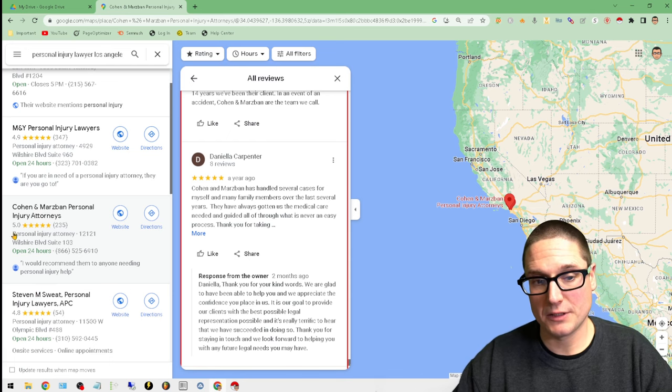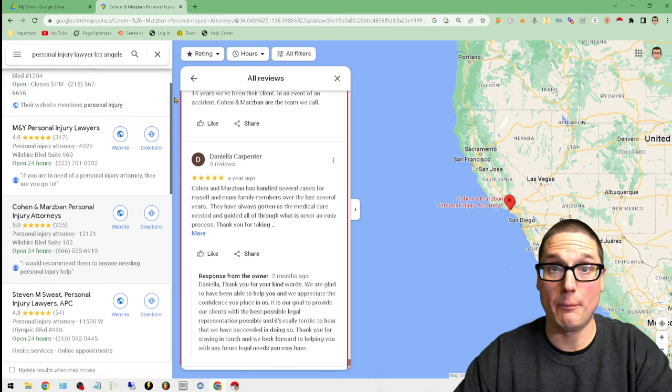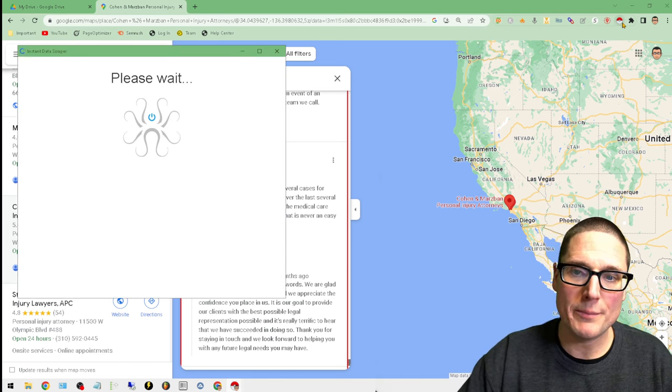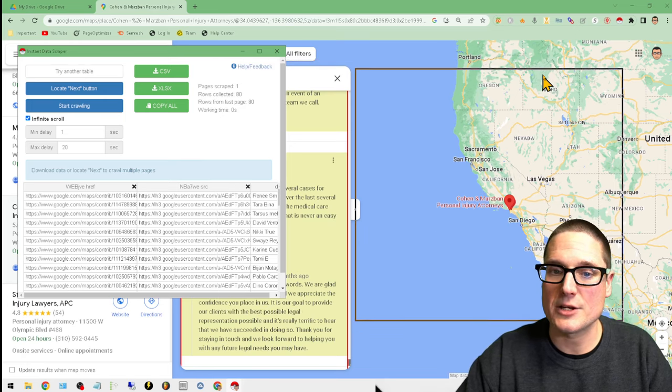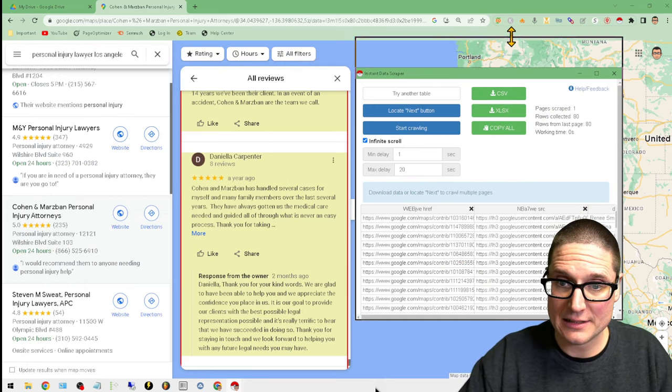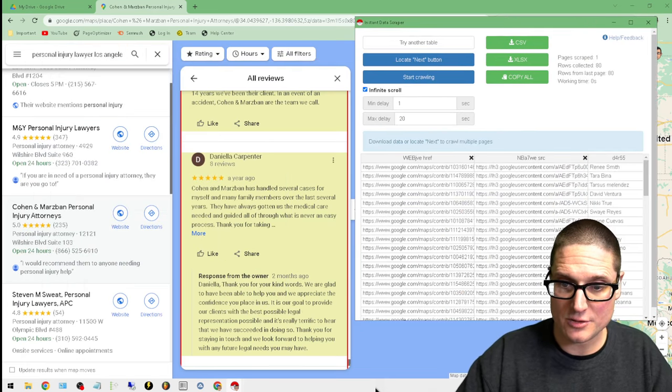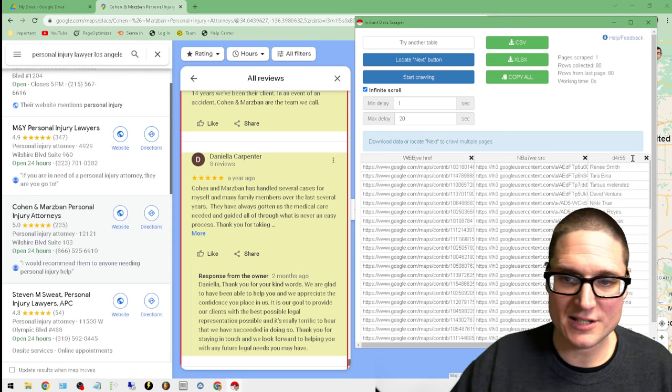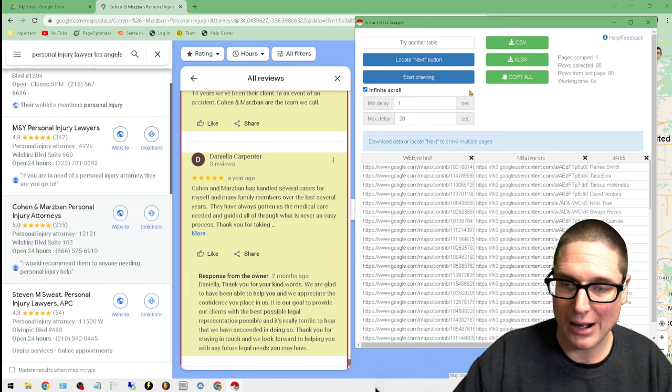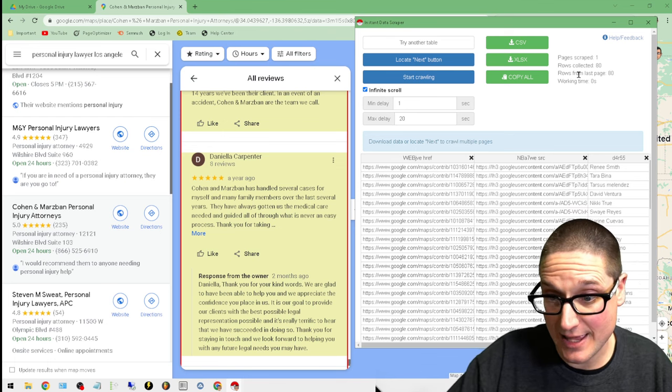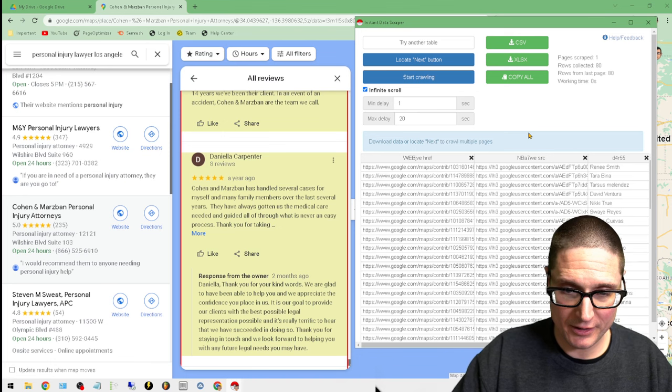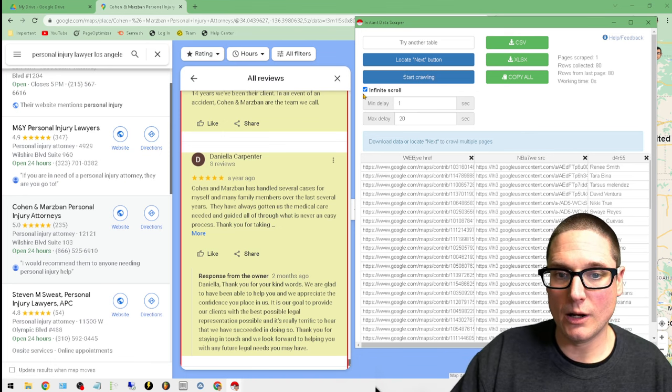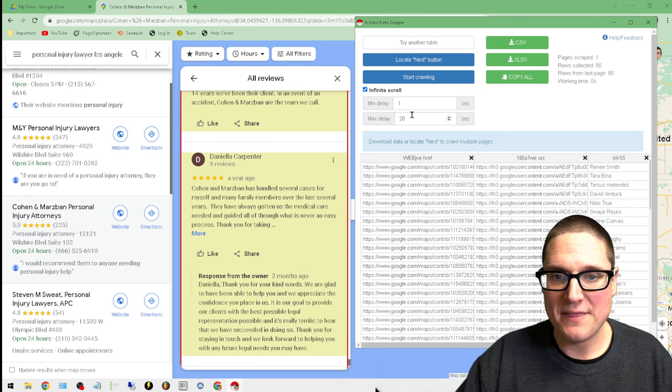Now that we've opened up the business, we've clicked the business, we've clicked reviews on the pop-out on Google Maps, we can now go up here to the Pokeball or data scraper. We want to make sure that the data we're looking for is inside the brackets and being showcased, which it is. The next step is you want to click on Infinite Scroll, then set your delay to 25 and make the maximum delay 30.